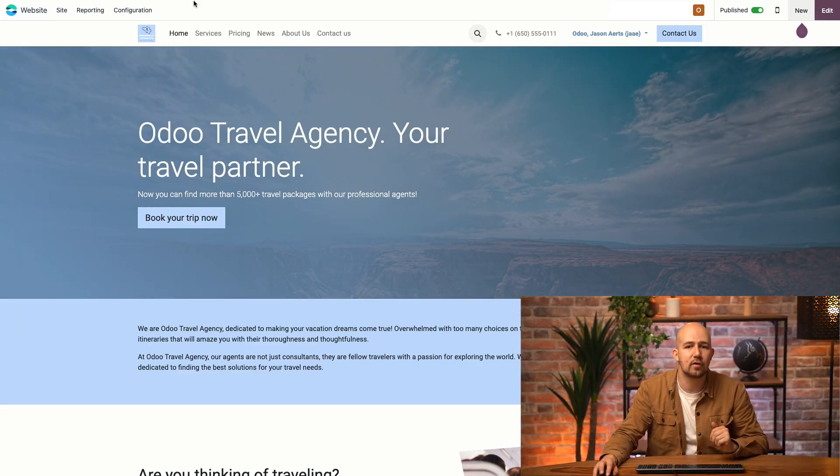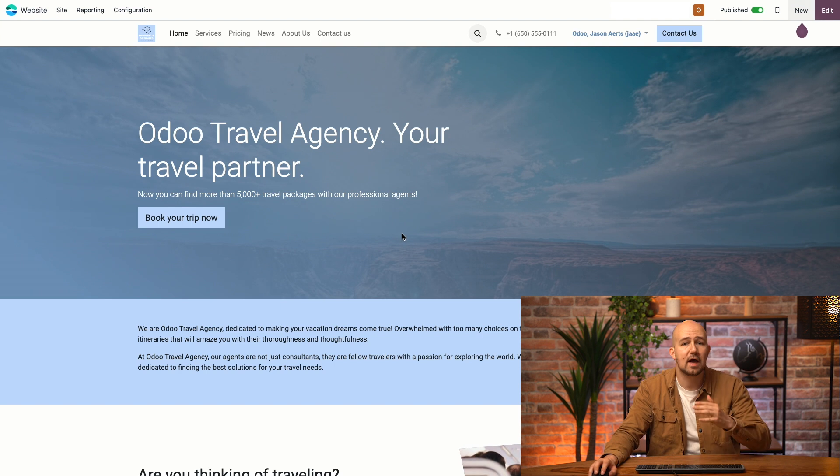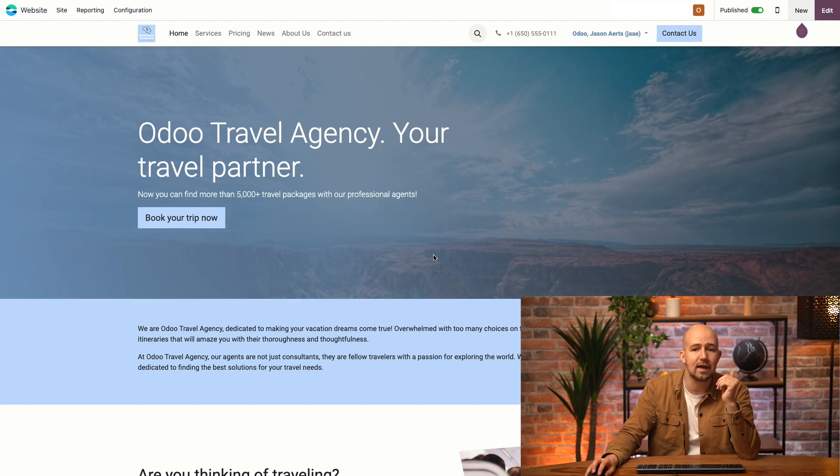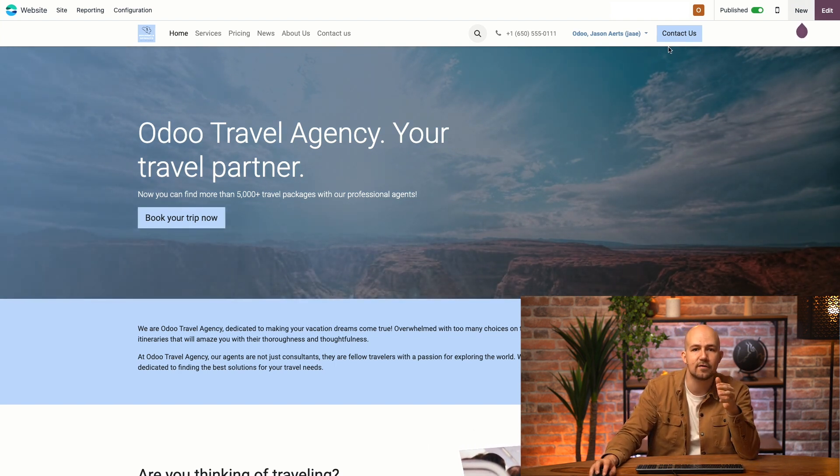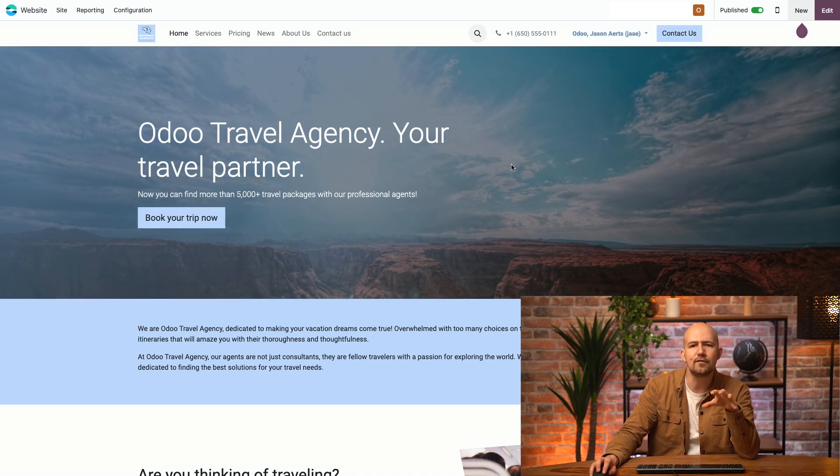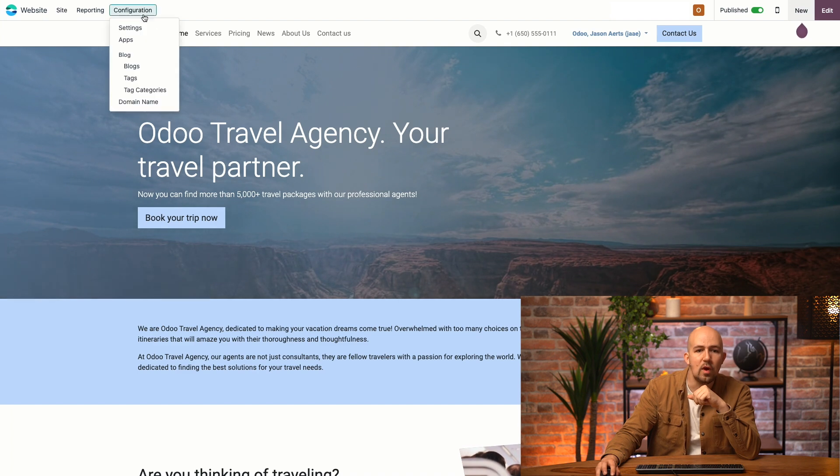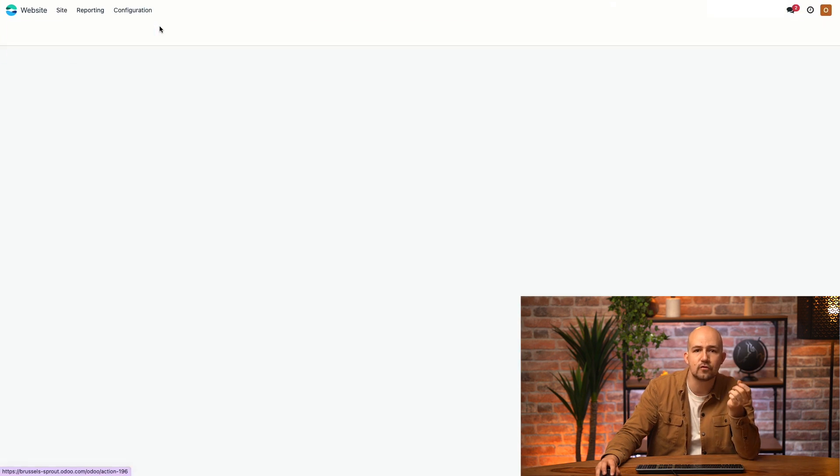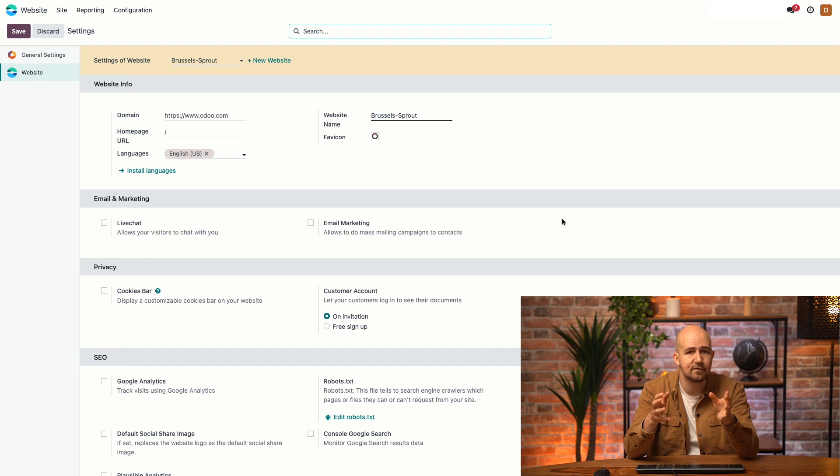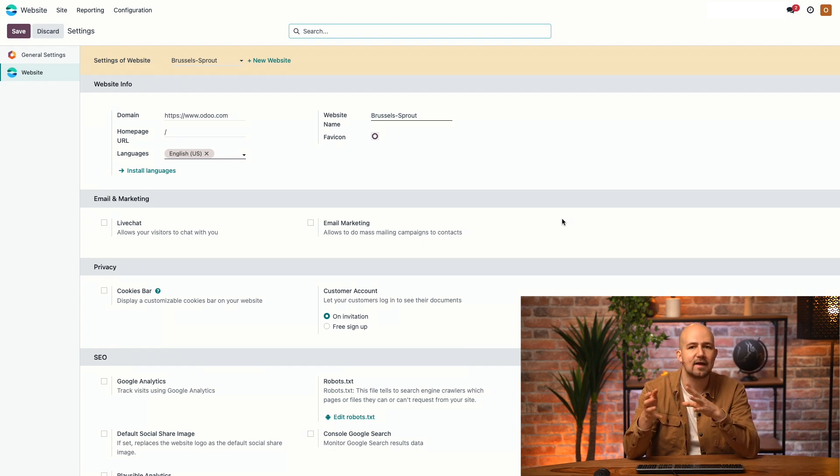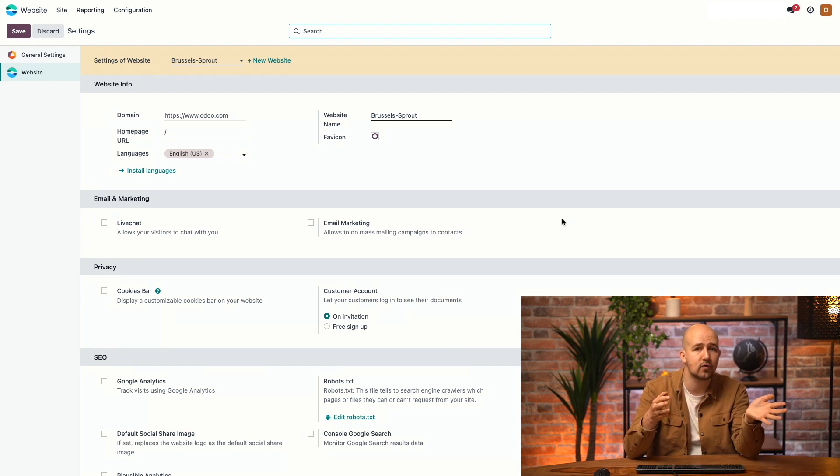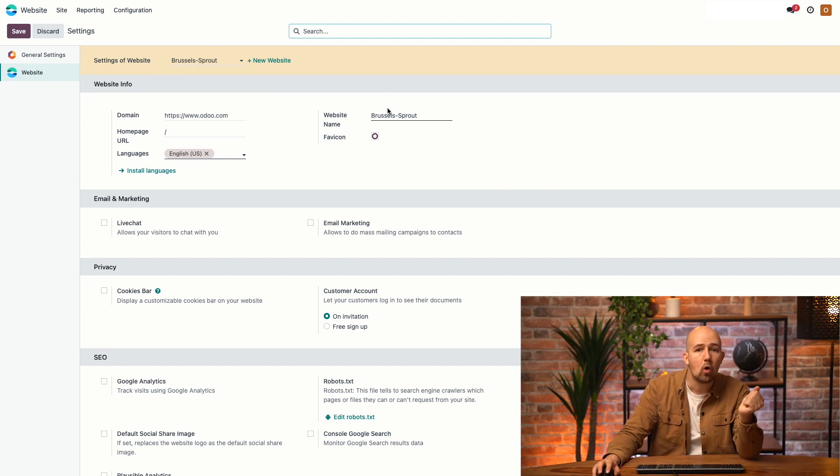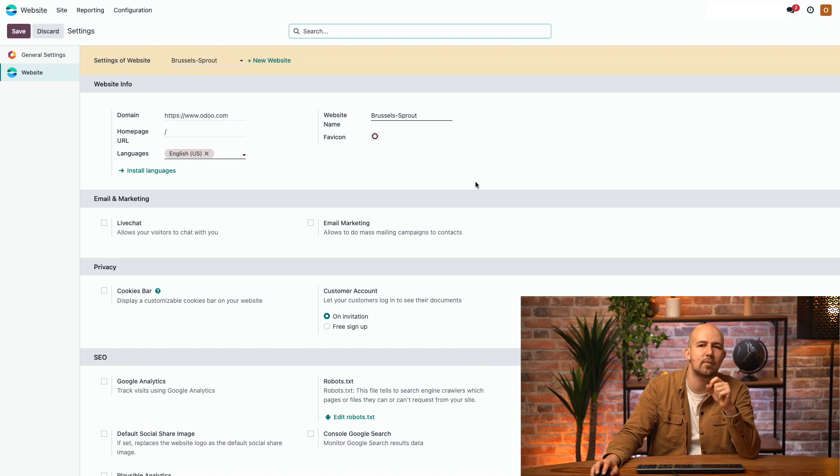We see that Odoo has created all the pages I asked for, applied the colors and the look and feel we wanted, and created a main button that leads people to contact us. Now, the last thing I want to show you is this menu up here, configurations. When you click here and you go to settings, it leads you to the backend of your website, where you can change several settings that affect your website. There may be more or less settings depending on which other Odoo apps you have installed. For example, we can change our website name or the favicon, which is the little image that appears on a tab on top of your navbar.